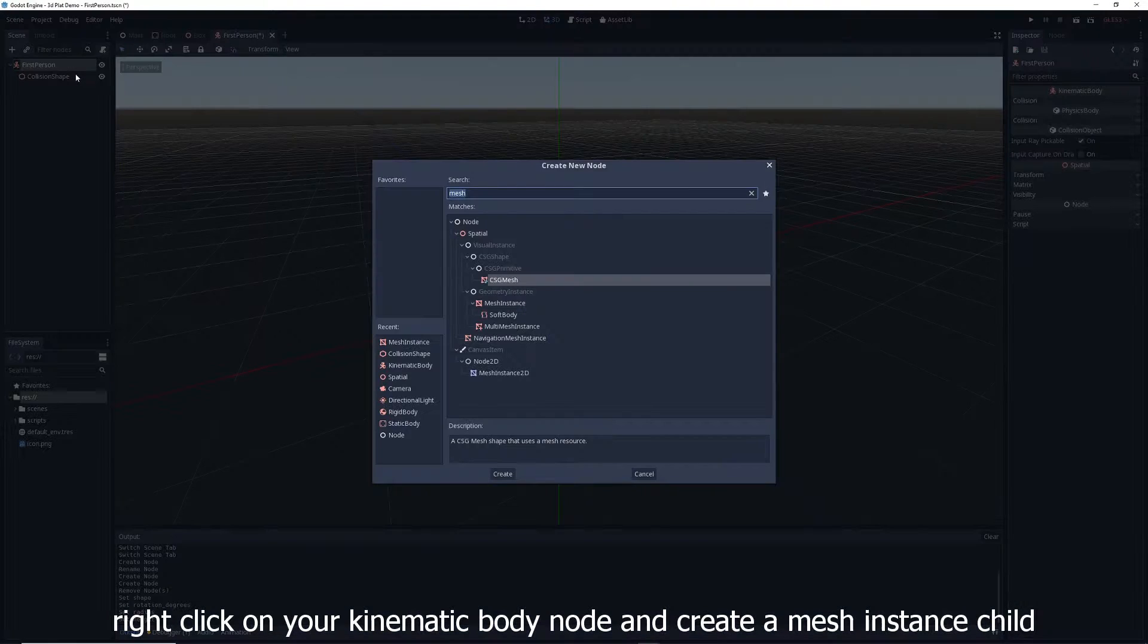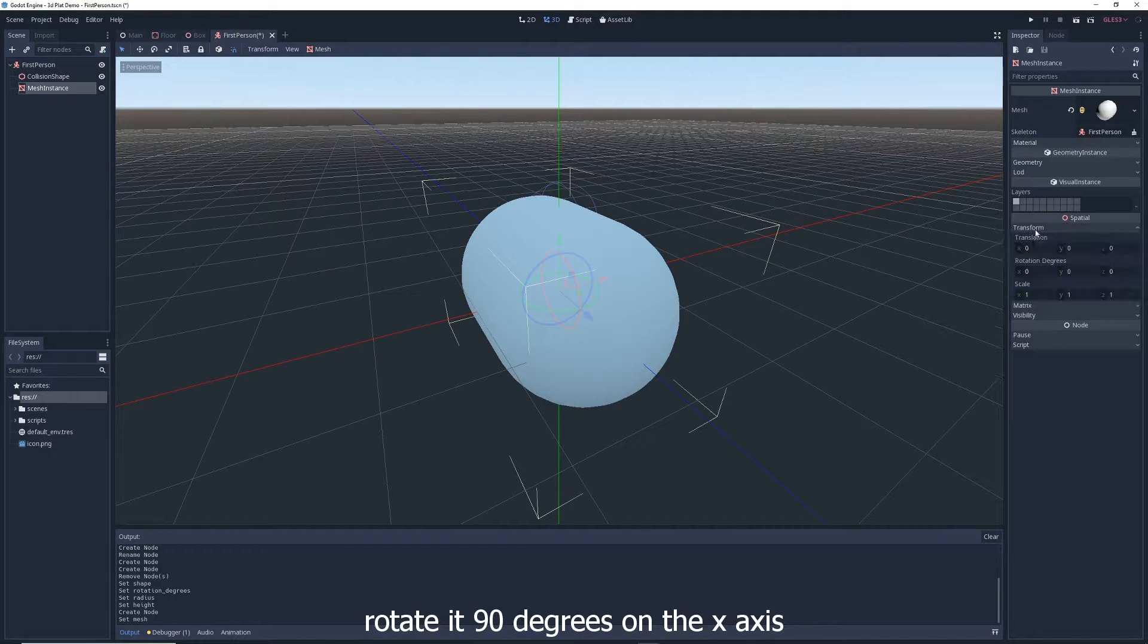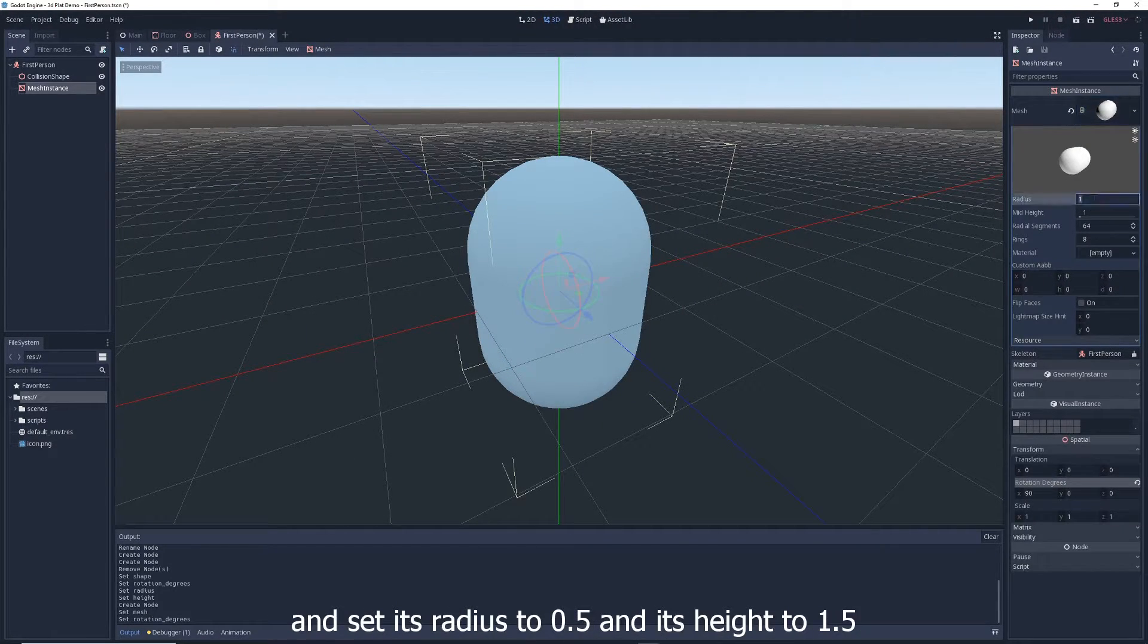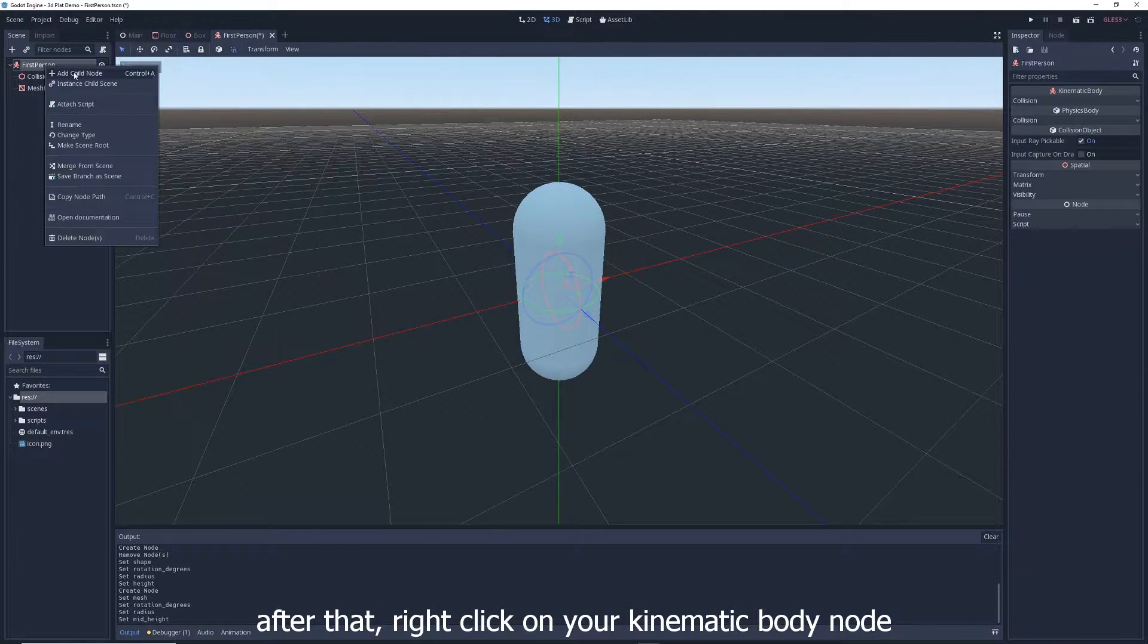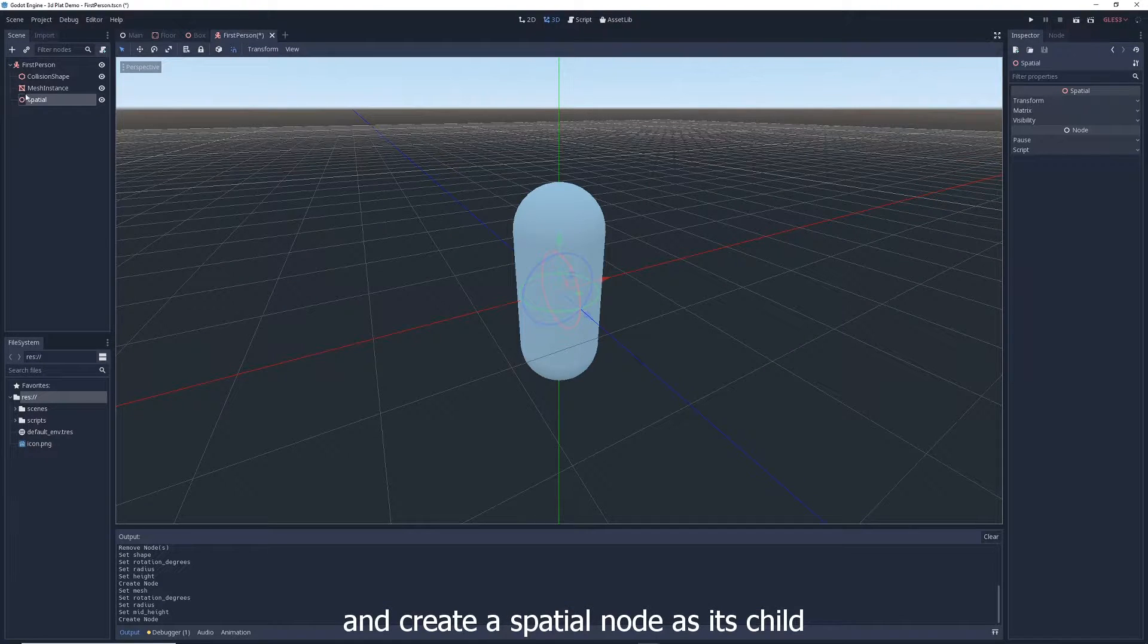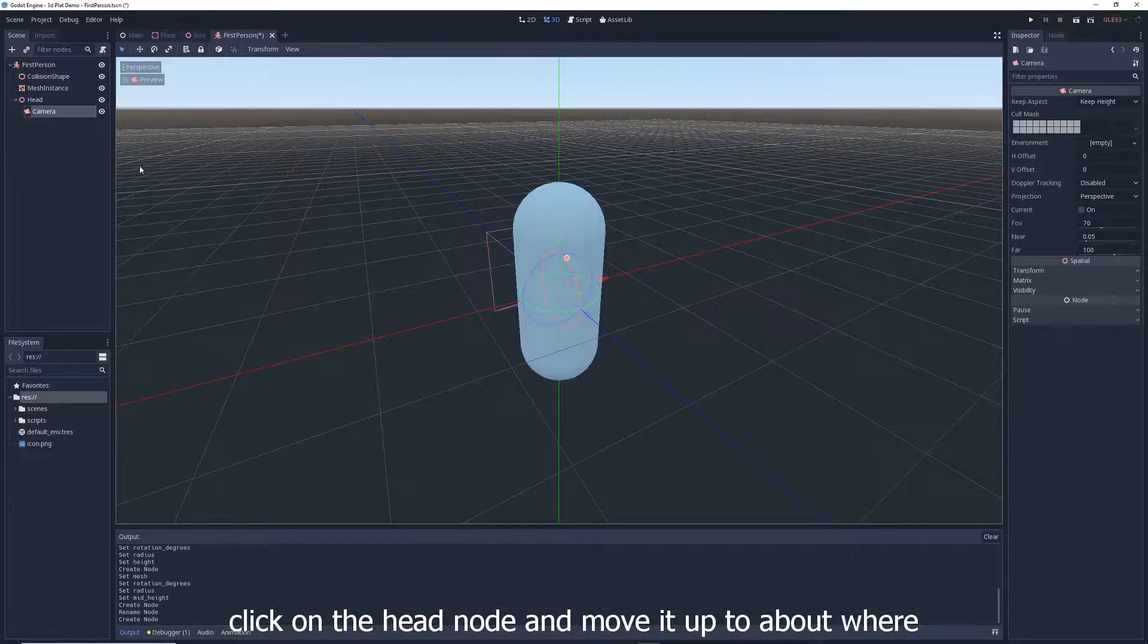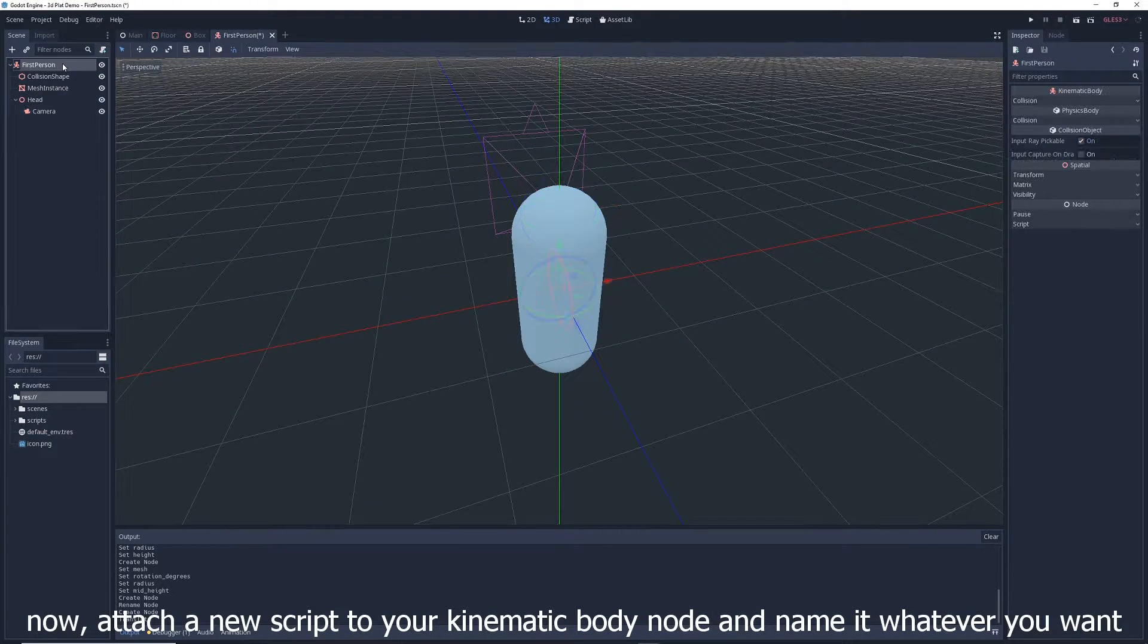Right click on your kinematic body node and create a mesh instance child. Give it a new capsule mesh, rotate it 90 degrees on the x-axis, then click on the small mesh preview window and set its radius to 0.5 and its height to 1.5. After that, right click on your kinematic body node and create a spatial node as its child. Call it head. Right click on head and add a camera node as a child of it. Click on the head node and move it up to about where the head of your character should be. Makes sense, right?